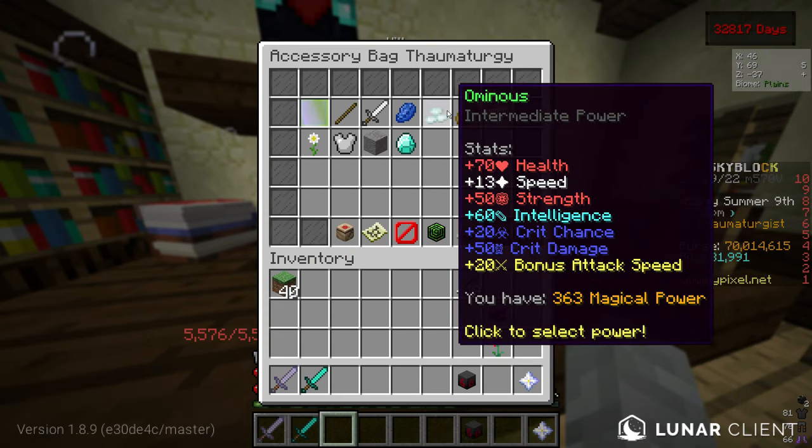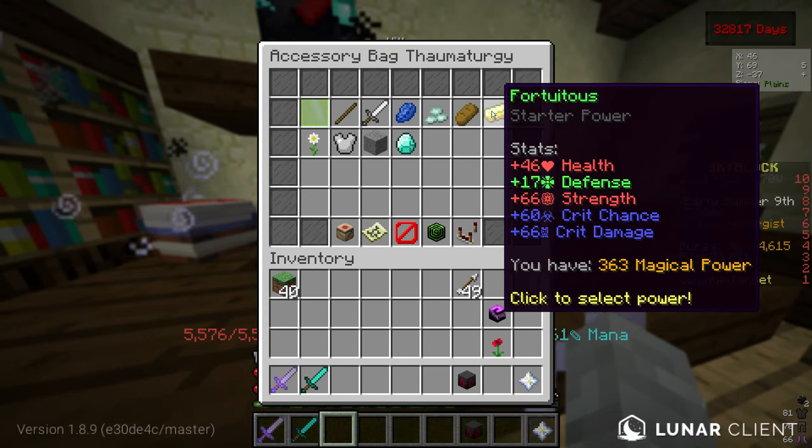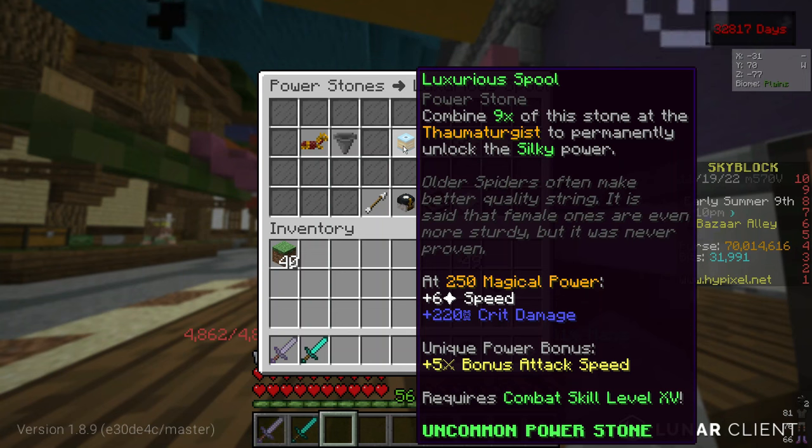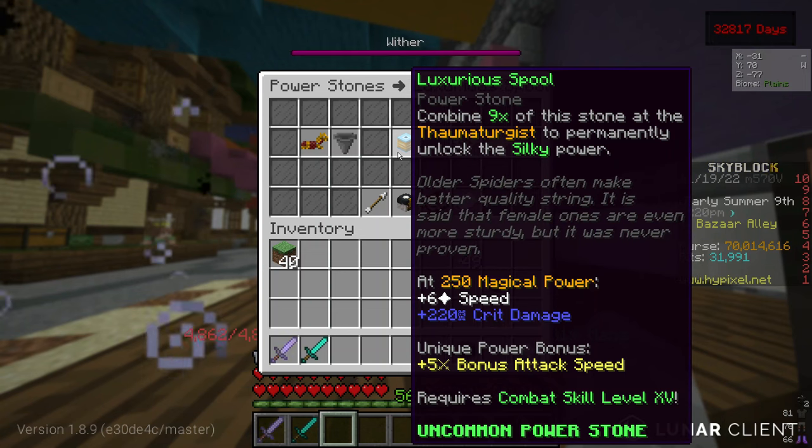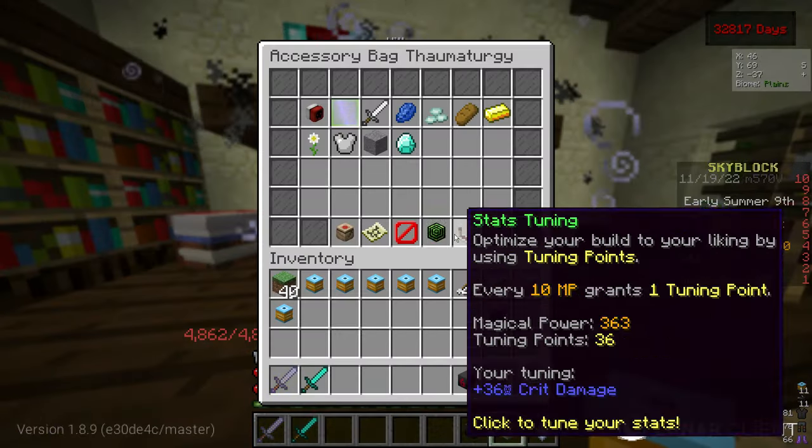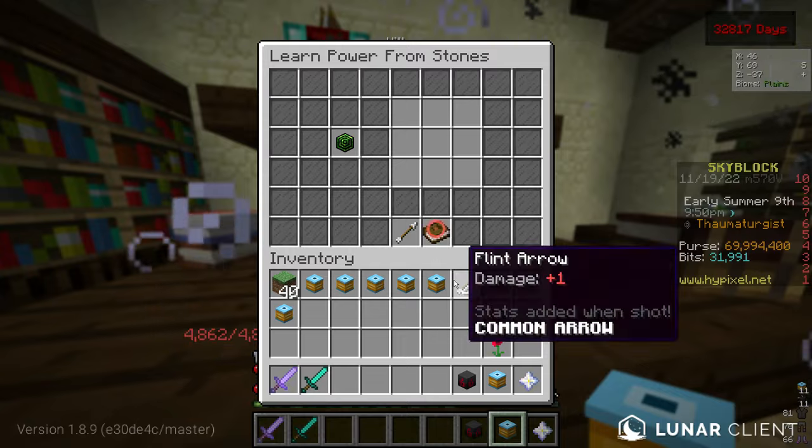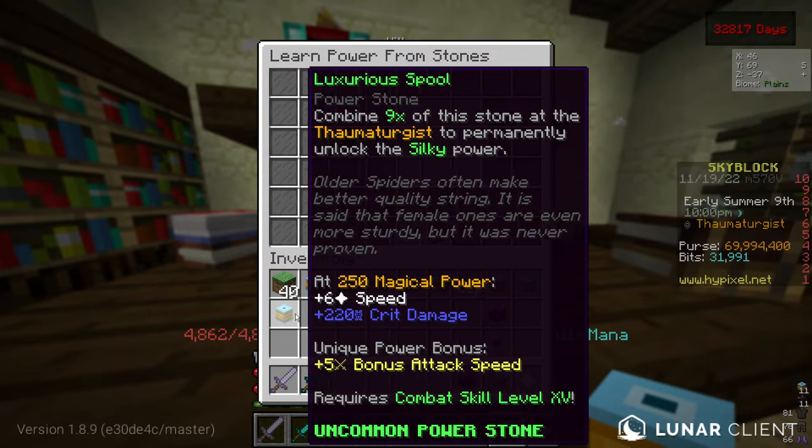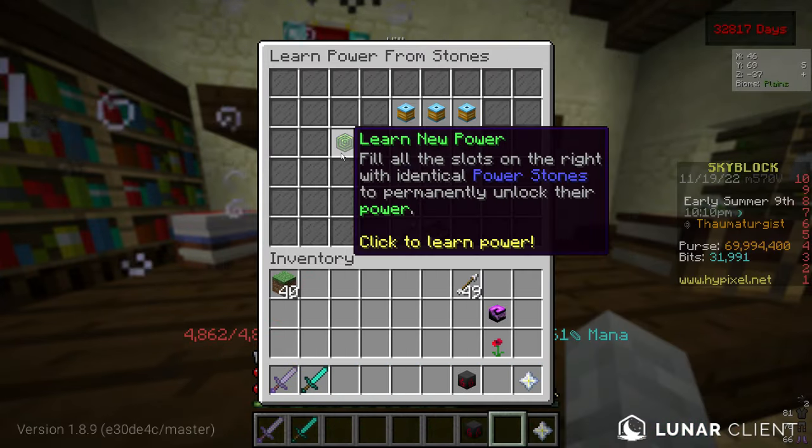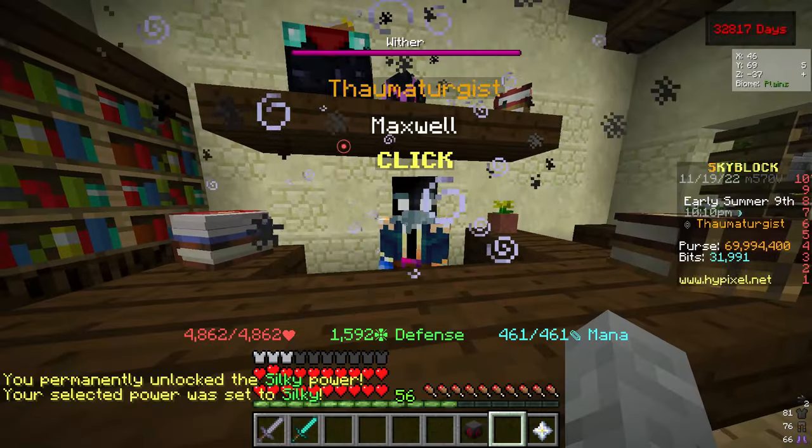but I would recommend that you go to the bazaar and buy 9 luxurious spools. If we now click on learn power from stones and put the luxurious spools in the 3x3 crafting field, we can learn this power.